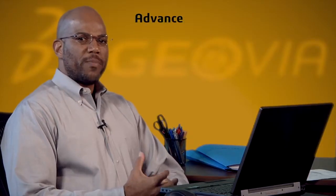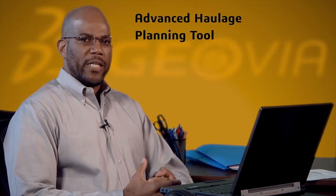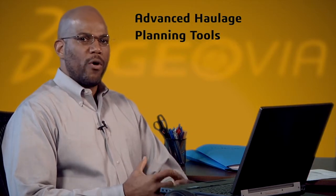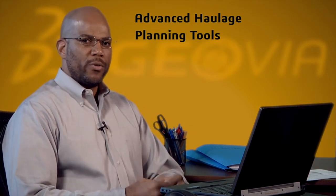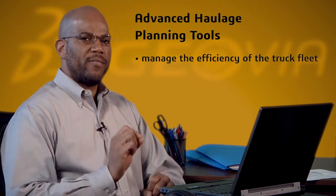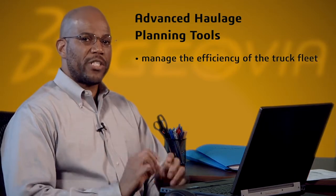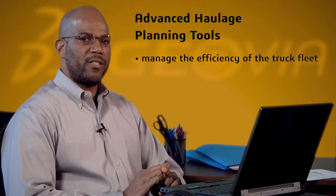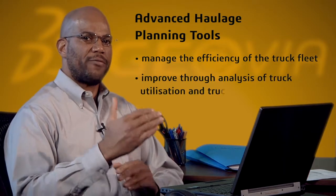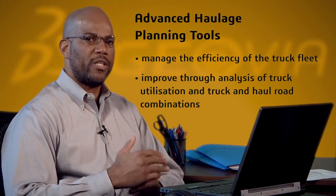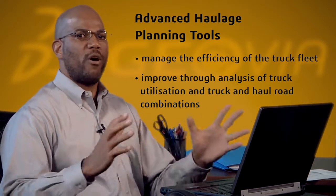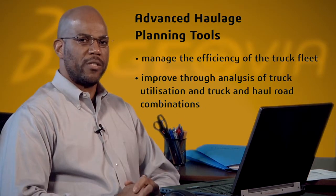The advanced haulage planning tools, including Minix's dump scheduling and haulage planning module, enable mine plans to effectively manage the efficiency of the truck fleet and make improvements through analysis of truck utilization and loader, truck, and haul road combinations.